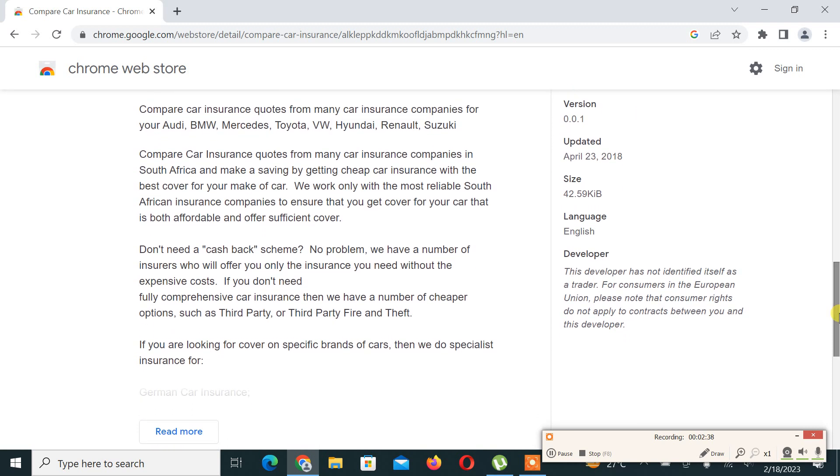Further they say, don't need a cash back scheme? No problem. We have a number of insurers who will offer you only the insurance you need without the expensive costs. So if you don't need fully comprehensive car insurance, then we have a number of cheaper options such as third party or third party fire and theft.